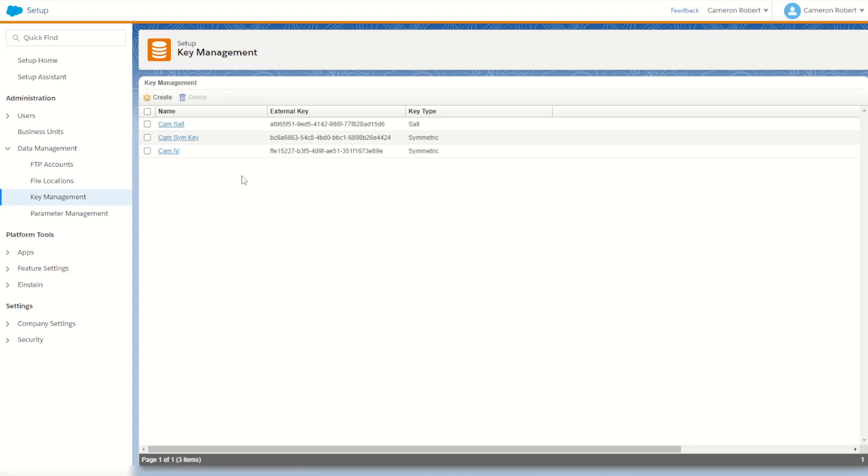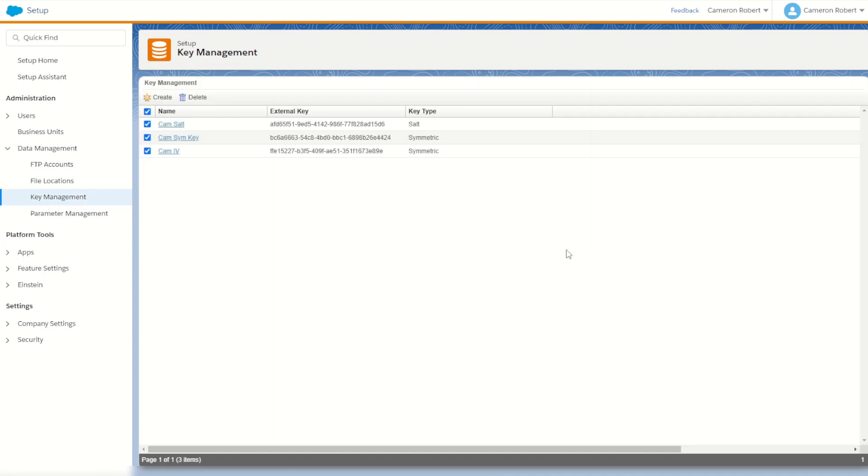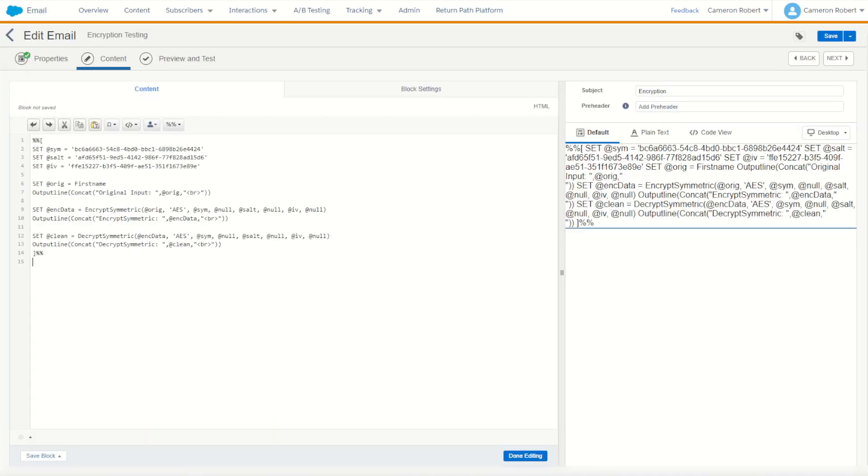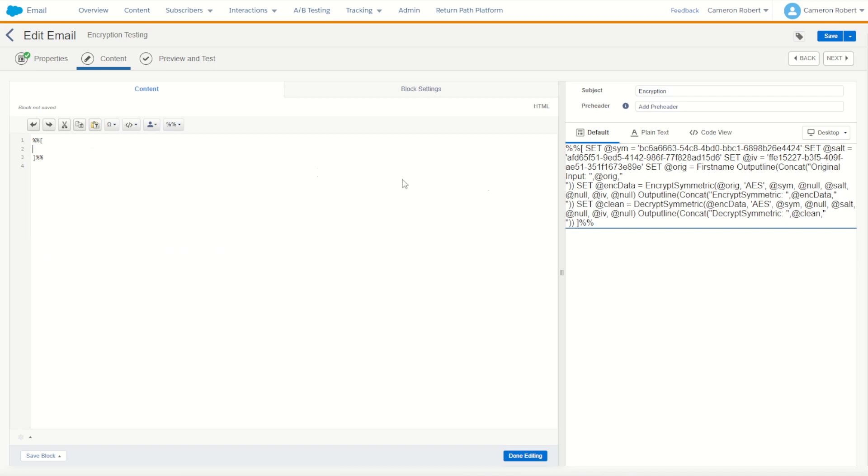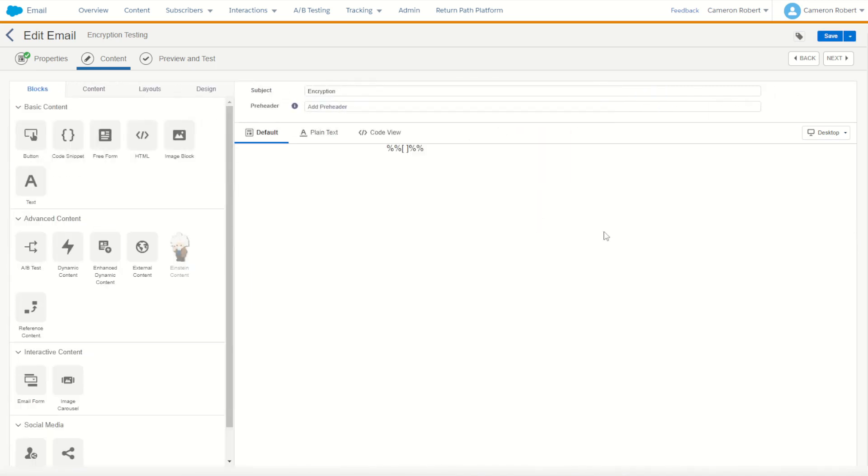So now that you've seen how this symmetric encryption works, let's do one for ourselves. I'll start off by deleting all my previous keys and content so we can start from scratch. That's the keys gone and back into my email we'll also delete all the AMPscript. Let's start this process from scratch.